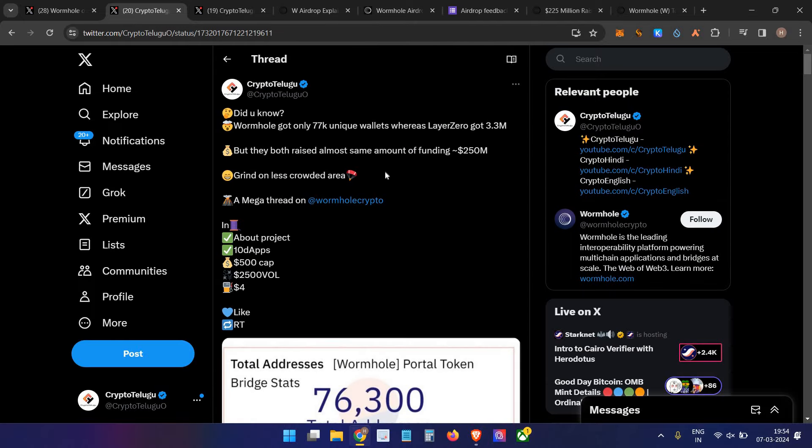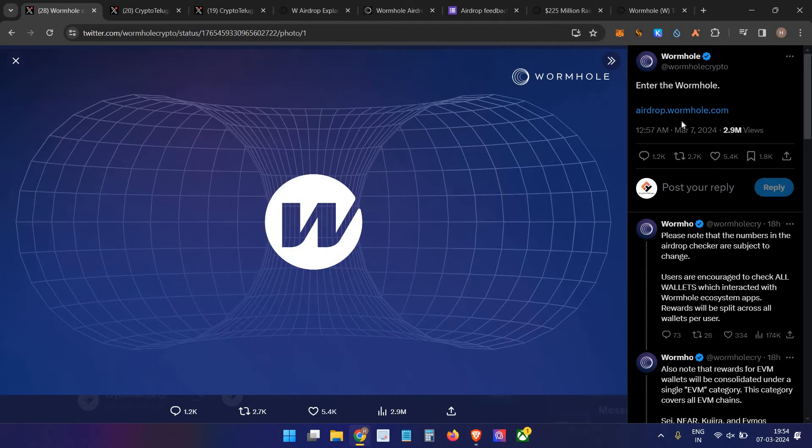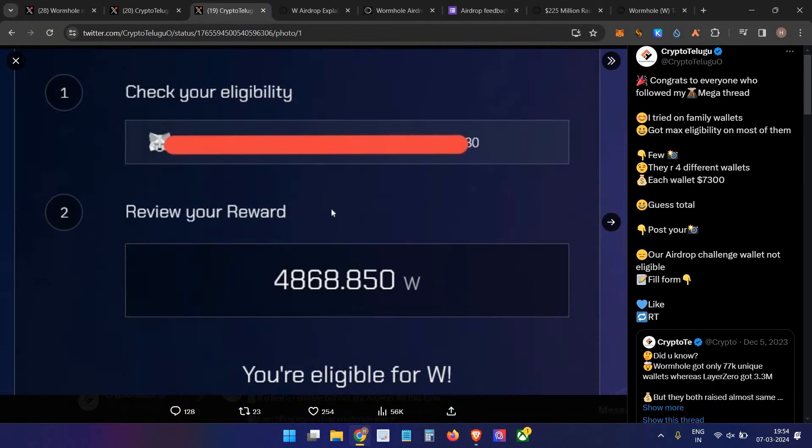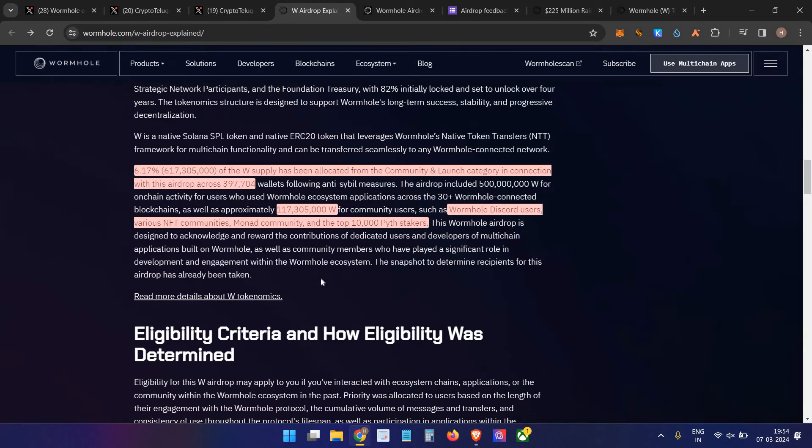Maximum users got eligibility. Finally, Wormhole announced the airdrop this morning. I'm eligible in most of the wallets. In one of the wallets, I received 8,468 Wormhole tokens.